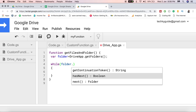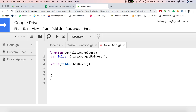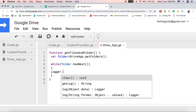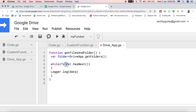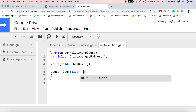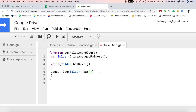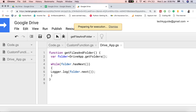There is another method called next() which returns the current folder name. With the help of that method we are going to find the name of the folder. So: console.log(folder.next()). I have saved the script — folder.next() returns the name of the current folder during each iteration of the while loop.